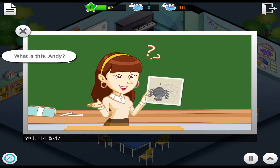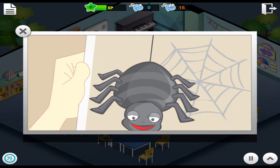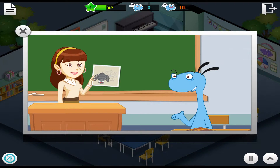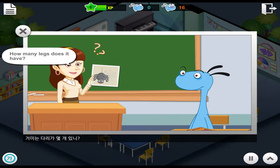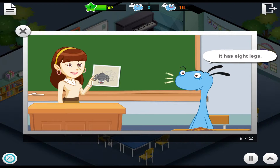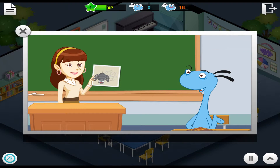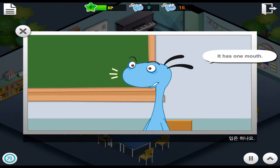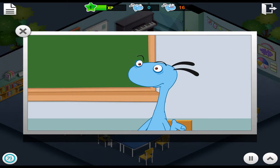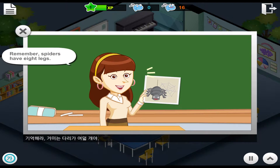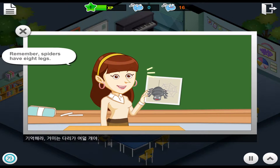What is this, Andy? It's a spider. How many legs does it have? It has eight legs. How many mouths does it have? It has one mouth. That's right. Remember, spiders have eight legs.